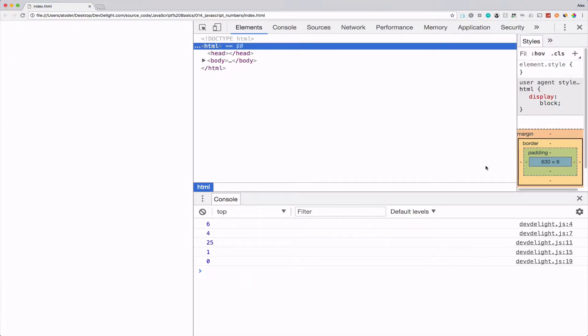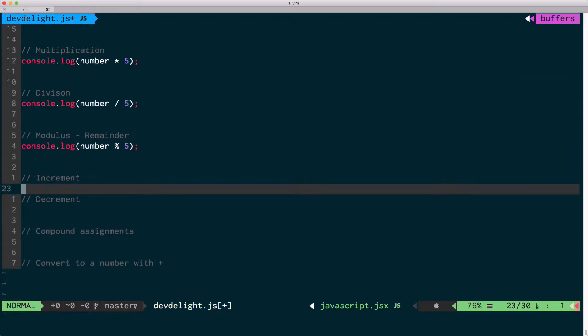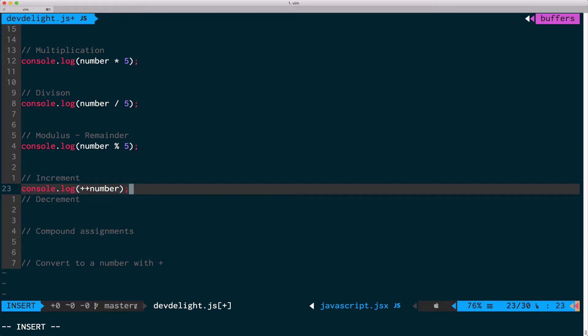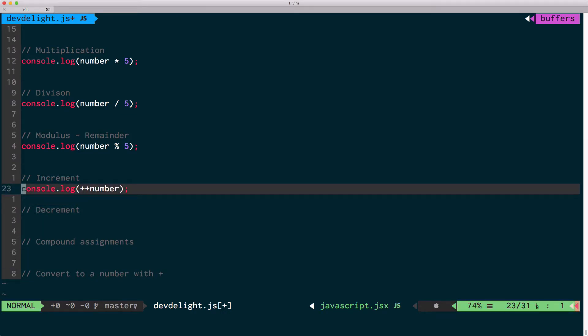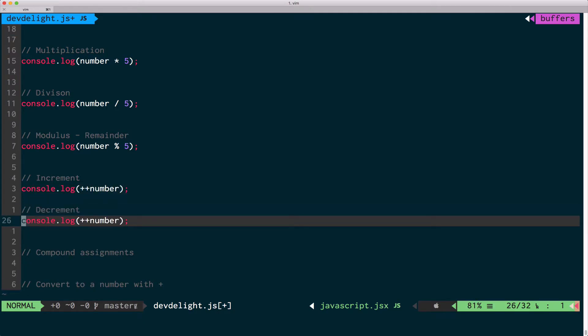Because 5 divided by 5 is remainder 0. You can also increment the number using plus plus number. You can increment the number using minus minus.